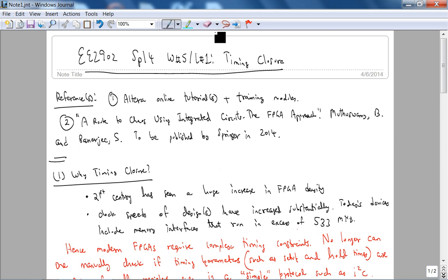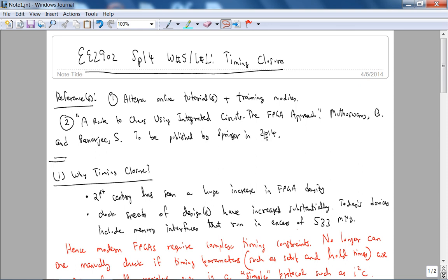This is EE 2902 Spring 2014 Week 5 Lecture 1, Dr. Muthaswamy recording. This lecture is on timing closure. Now before we get started, a general note about timing closure: timing closure is both an art and a science. So this lecture you got to practice a lot and have a lot of experience to timing close a design. This lecture will just give you the big picture and we'll go through one example.